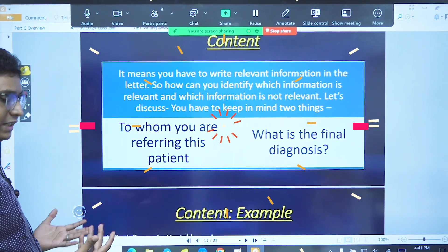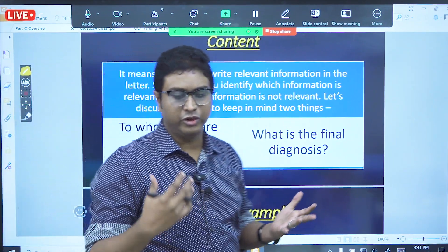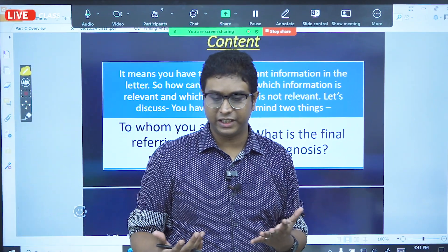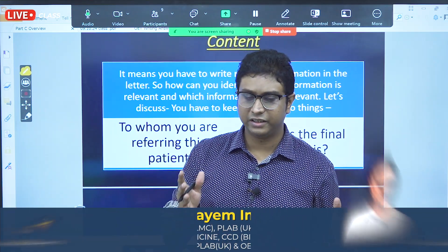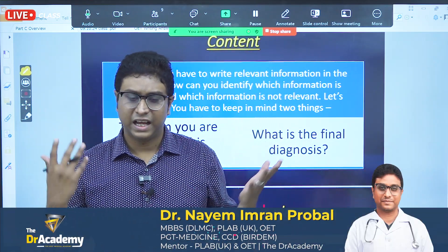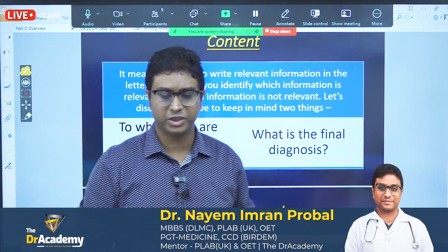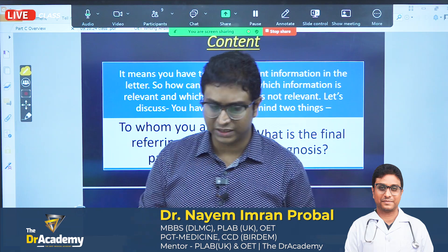Content-wise, it means you have to write relevant information in the letter. So, how can you identify which information is relevant and which information is not? I will discuss.